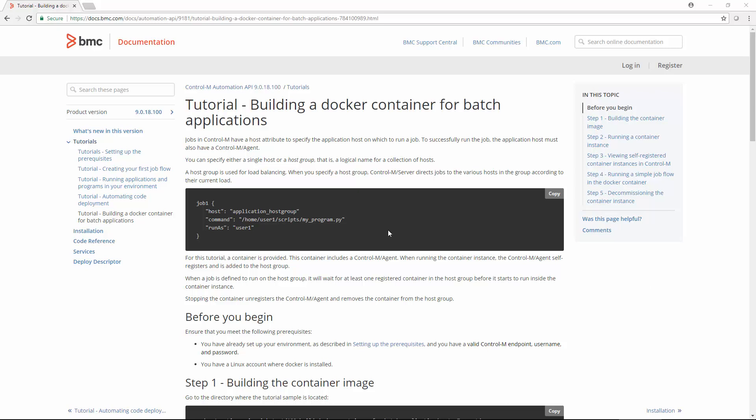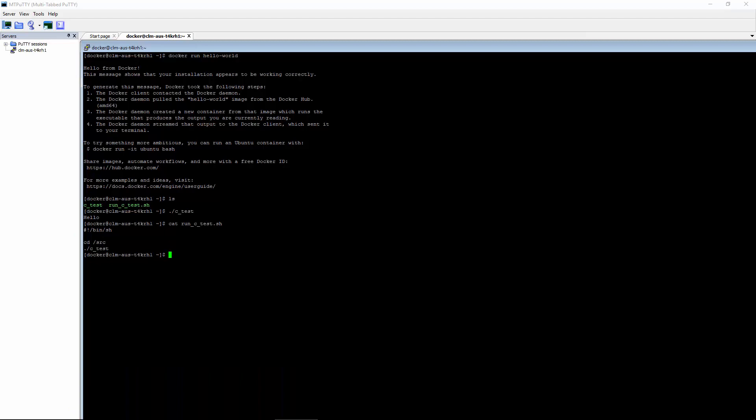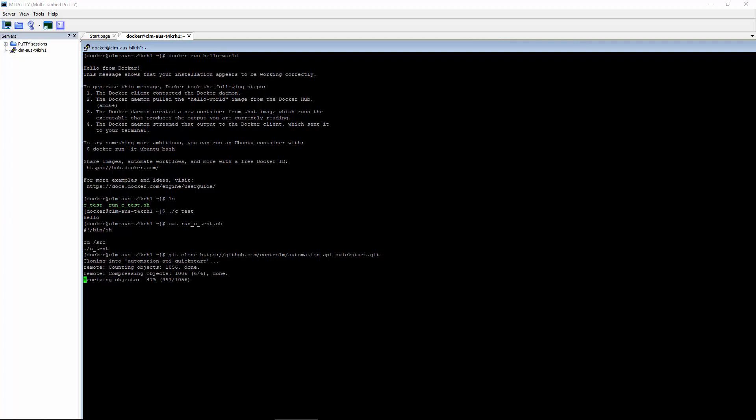An easy way to get a copy of the tutorial is to use Git to clone the repository. The first tutorial has the prerequisites and the link to the repository we need. Let's click on it. The link is at the top of the page, so we'll go ahead and copy that. Let's run it in our Docker account. It will take a few minutes to run, so I'll go ahead and zoom ahead. Now we see that the tutorial files have been replicated here.